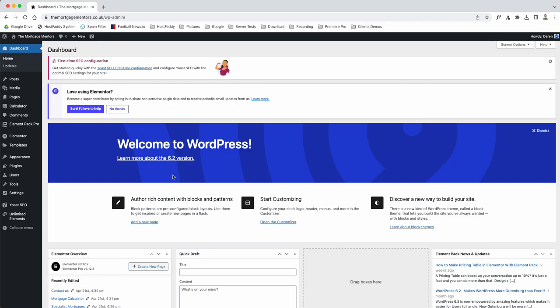To give you a rundown on how the back end of WordPress works: when you log in, you'll be presented with your dashboard. If you click here, it will provide you with all the updates.